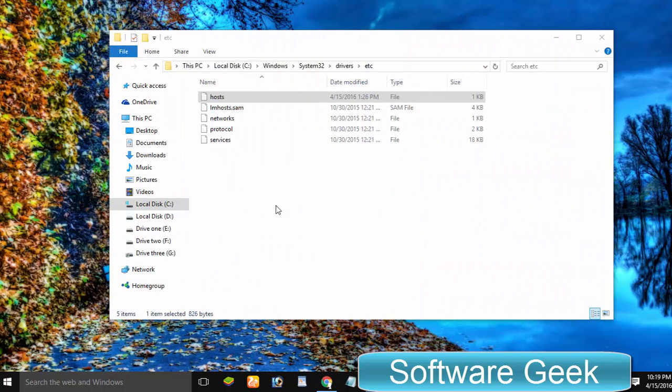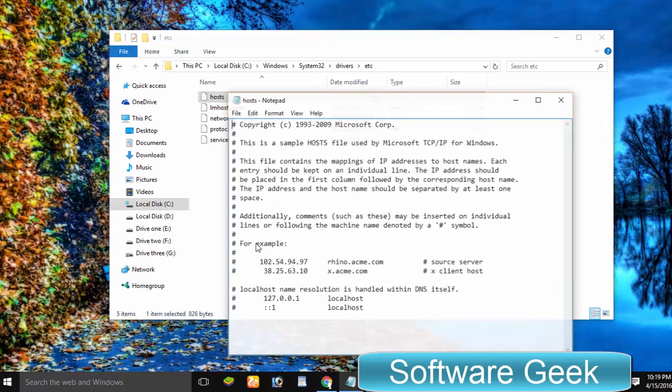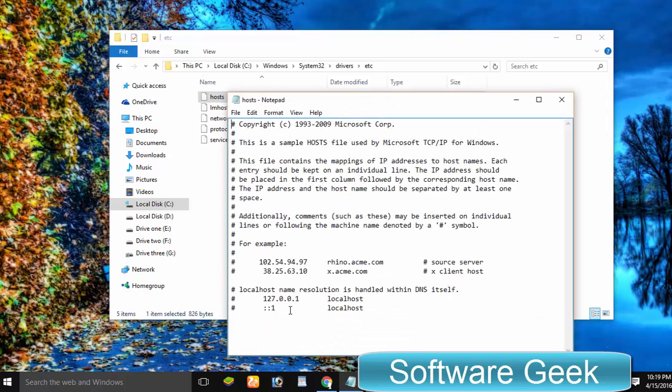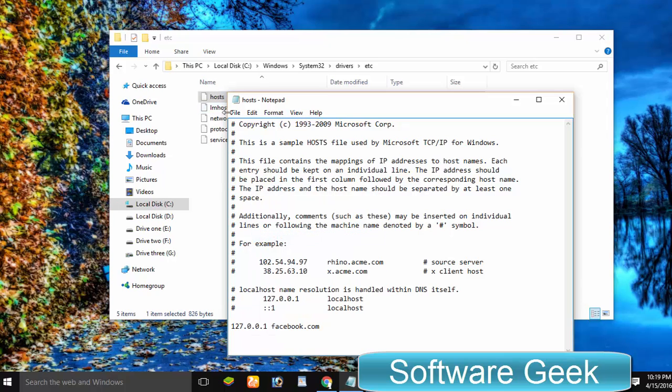The main reason which does not let you edit the hosts file in Windows 10 is Windows' built-in antivirus or anti-malware. As well, third-party antivirus also does not let you edit the hosts file.